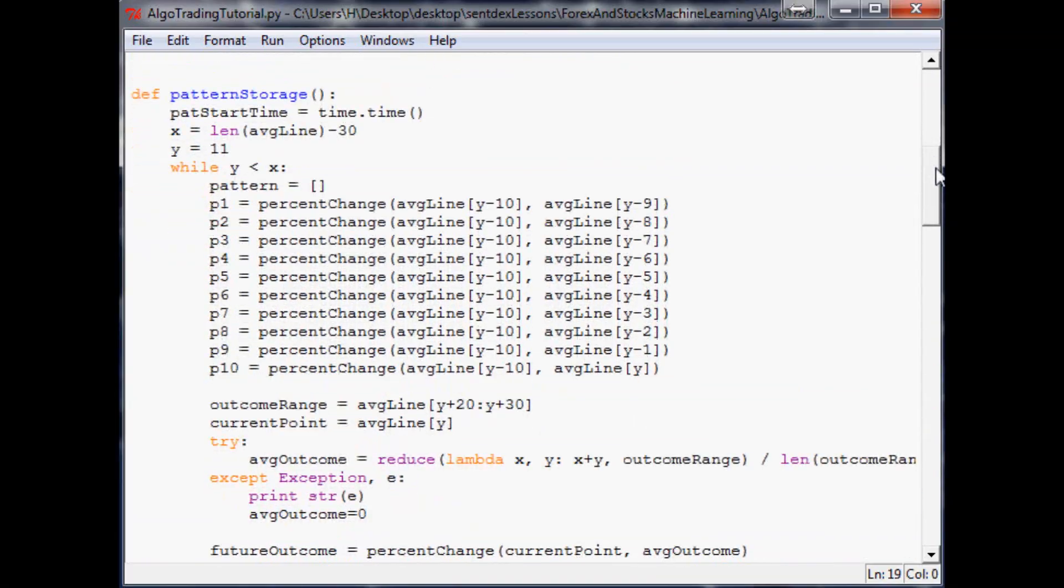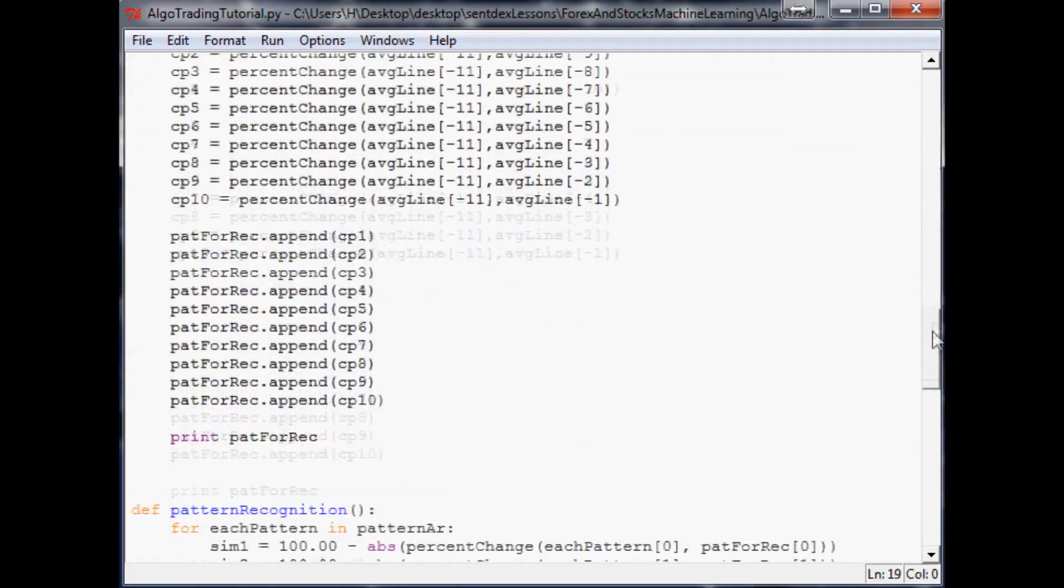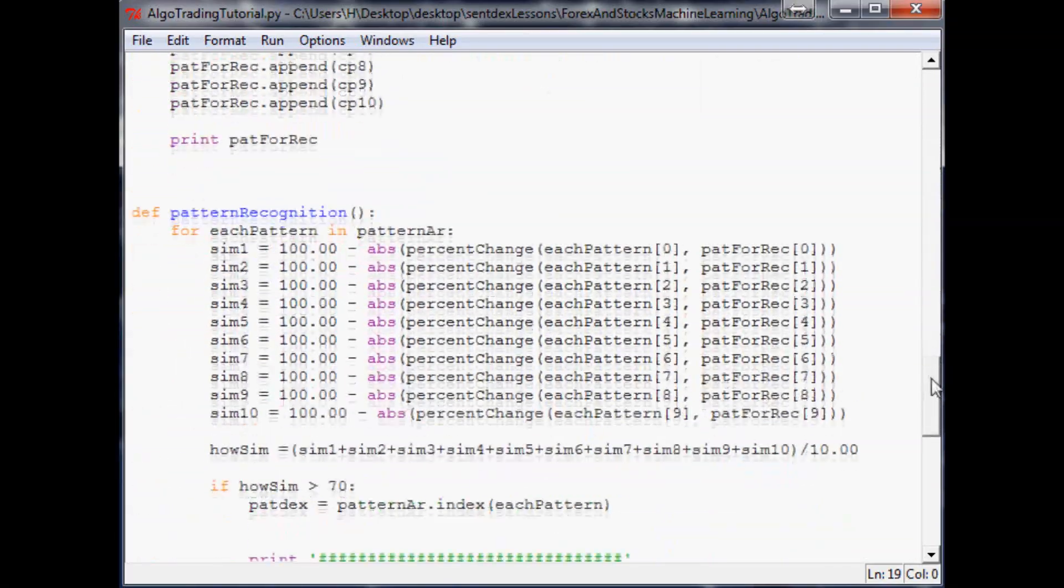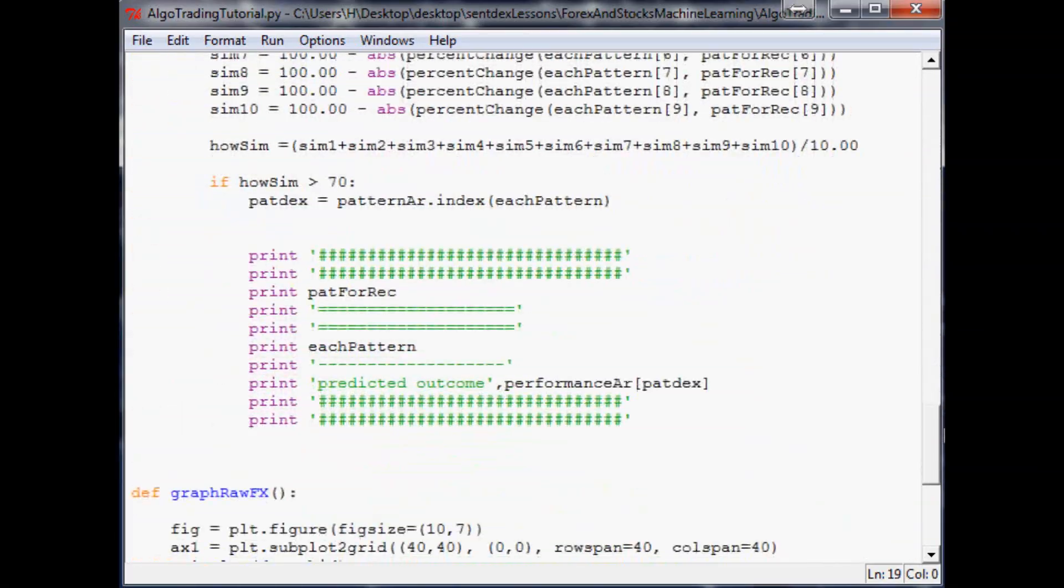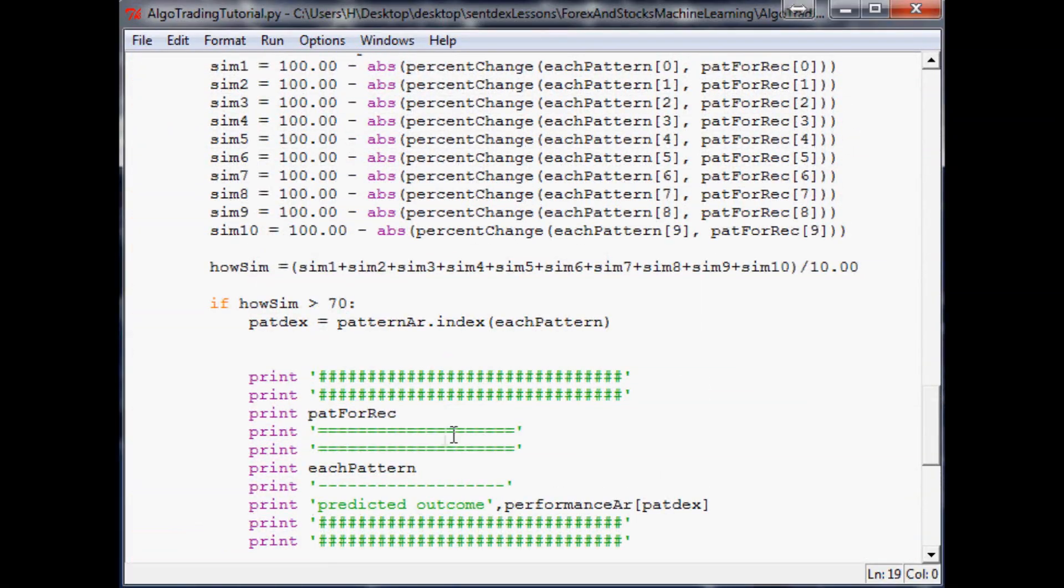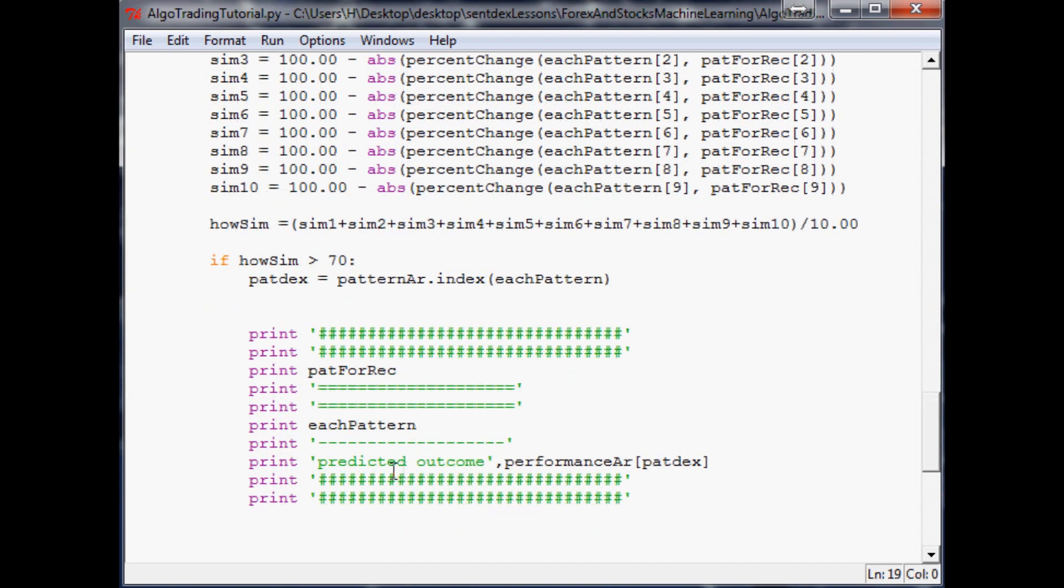We were generating all the similar patterns, printing them out, and also printing out the predicted outcome. The most recent pattern we got had an outcome most likely to be a drop.